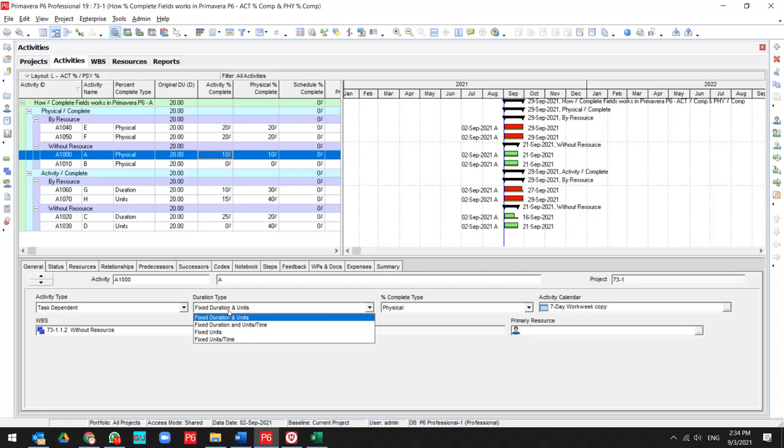This video helps you to understand better other duration percent complete types during the update progress.